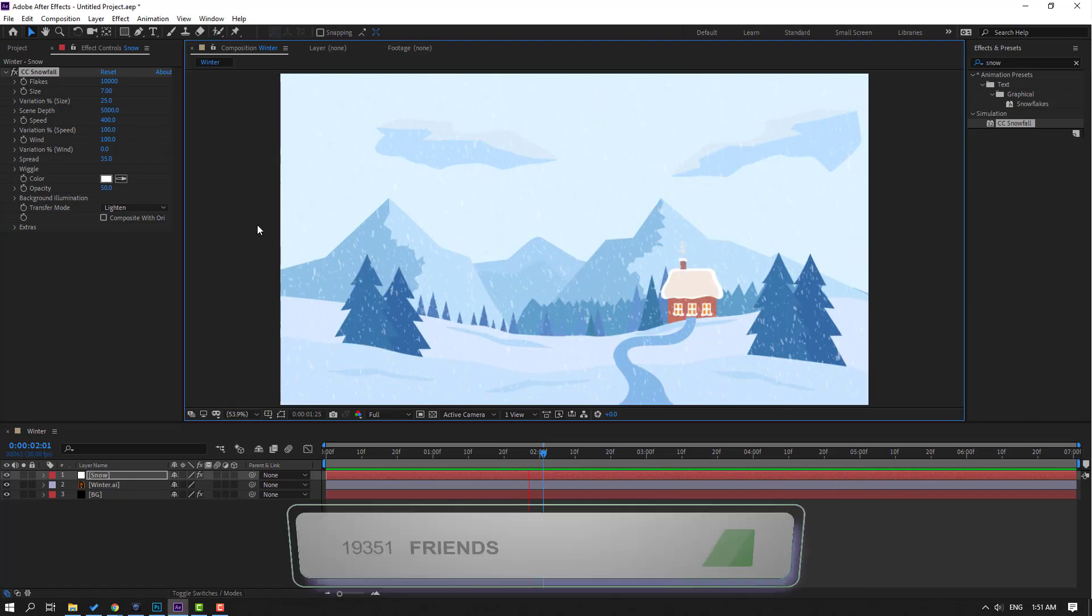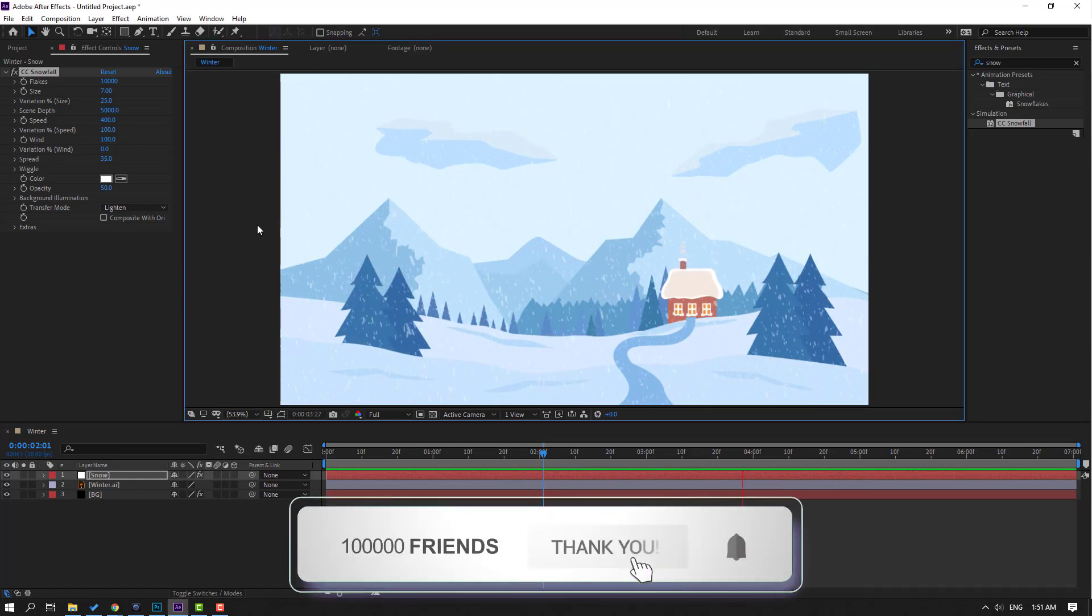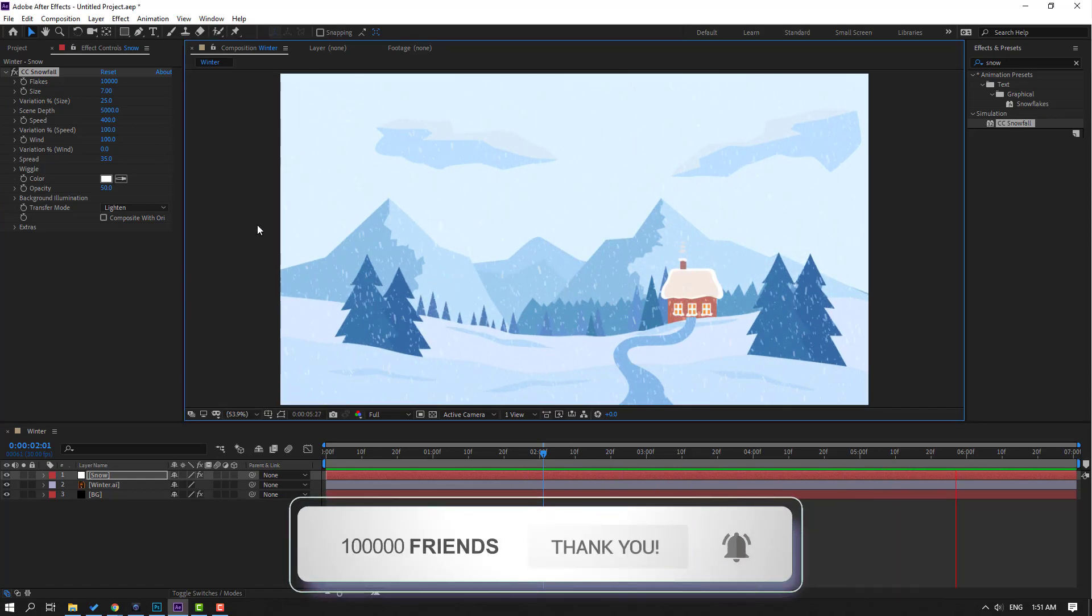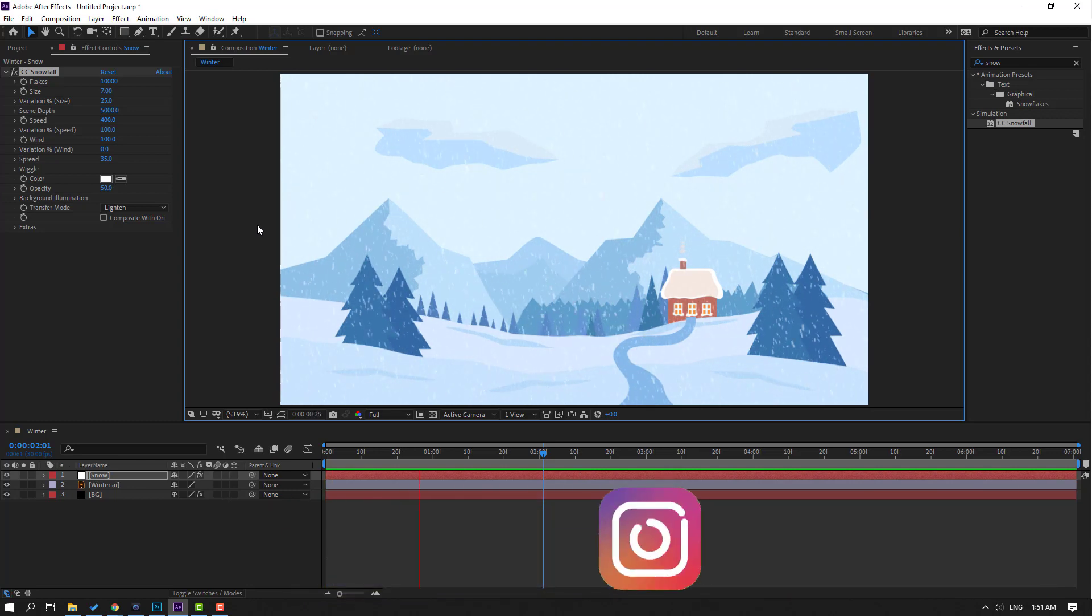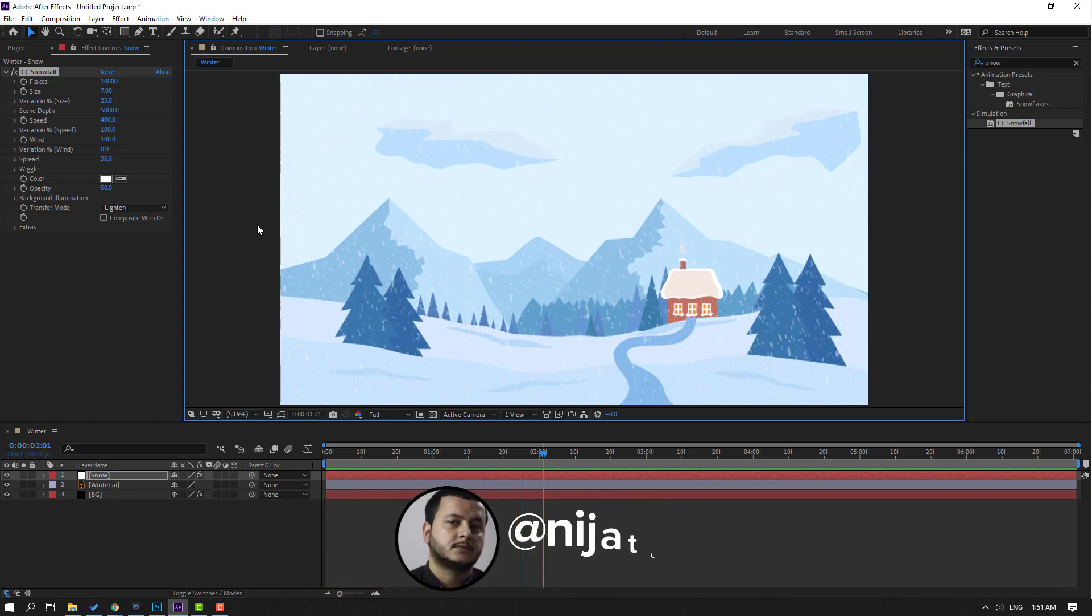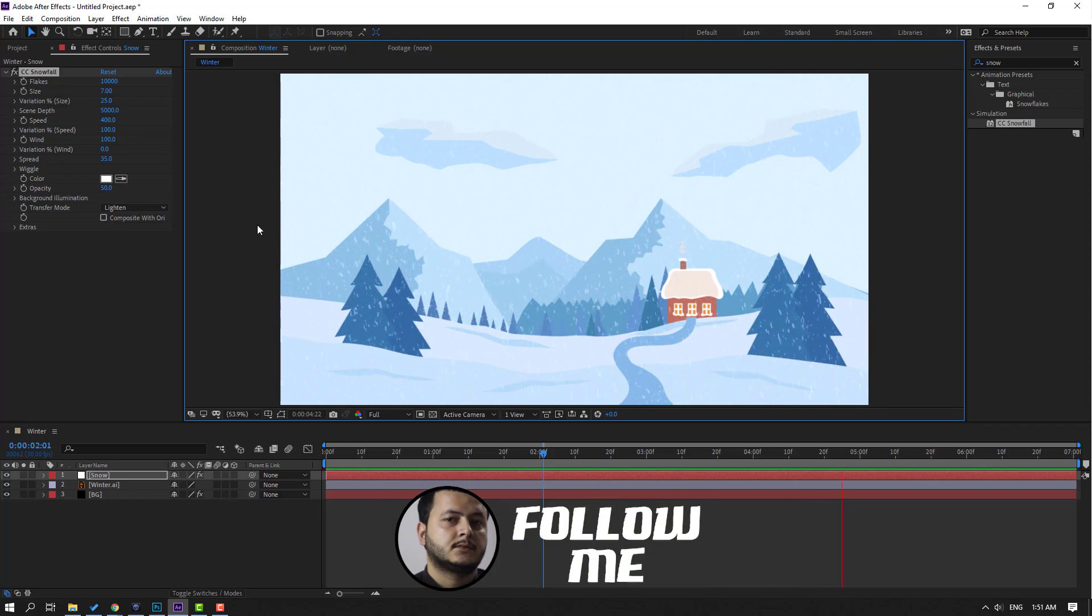So this is very easy and fast way to make snow animation. Thank you for watching my video and don't forget to subscribe, like the video, and please follow me on Instagram. Good luck.